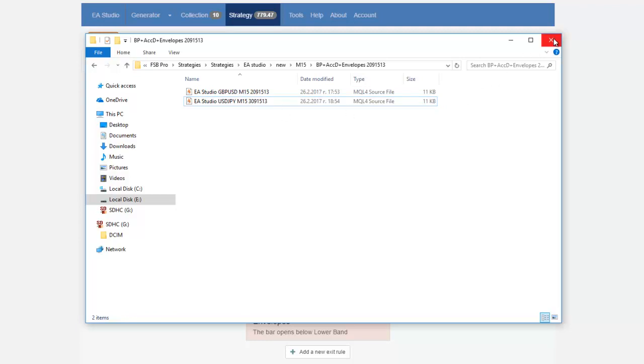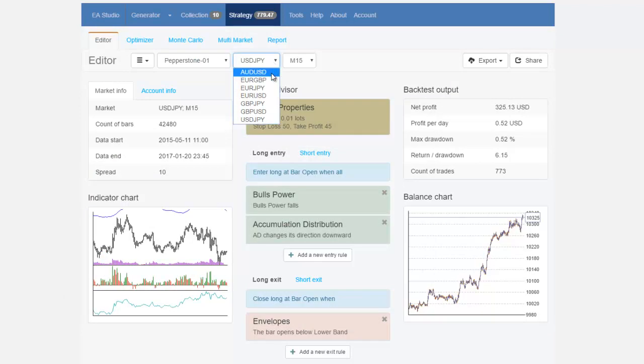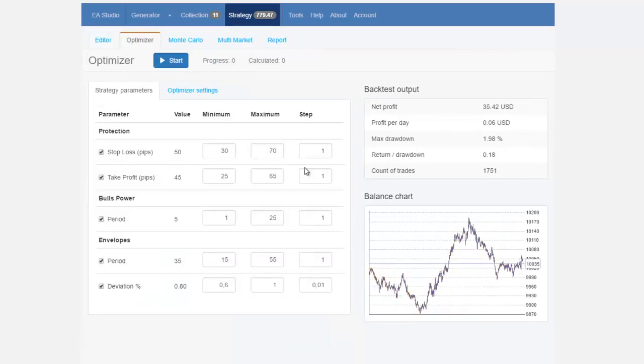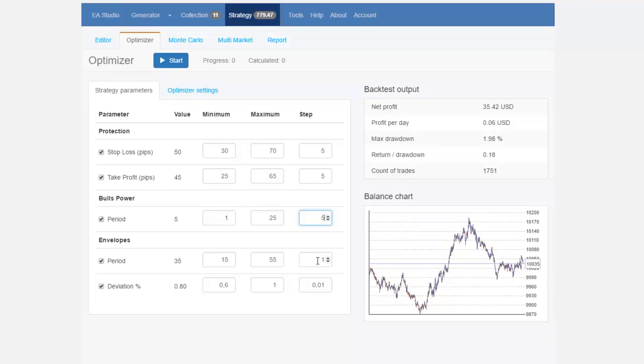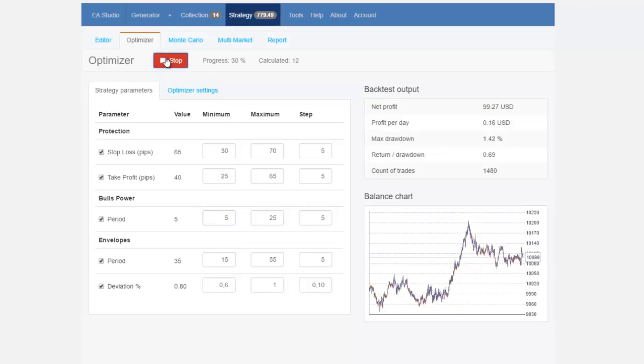Then I will go and I will do the same for GBPJPY and I will go again to the optimizer and I will change again the steps to 5 for the stop loss and take profit for the period of boost power also envelopes I will change to 5 and here I will change to 10 so when I change also the minimum step and I click on start I will have a new strategy for GBPJPY.